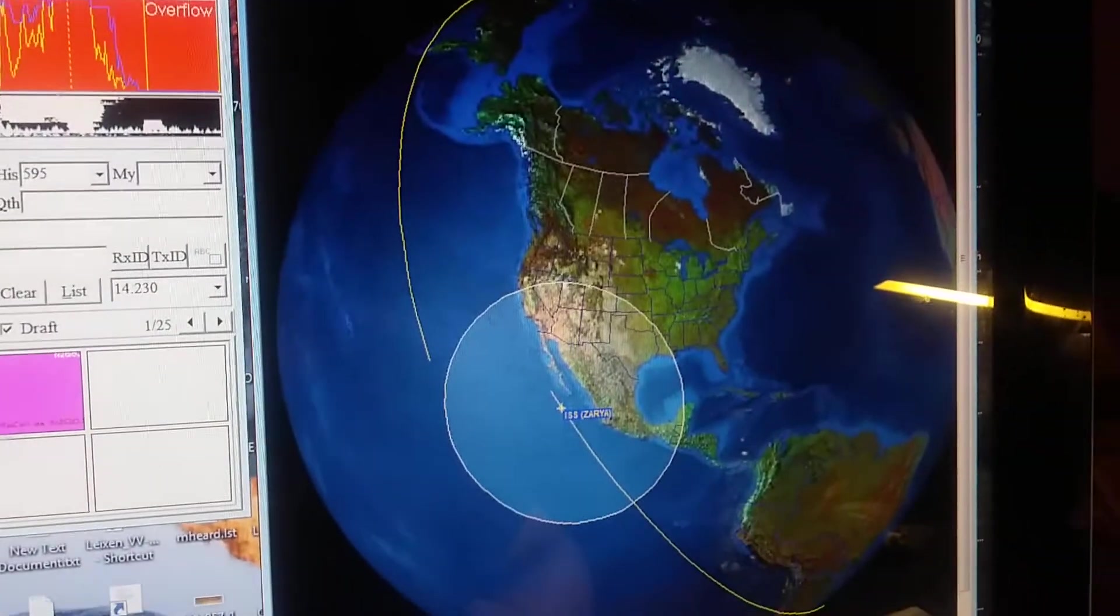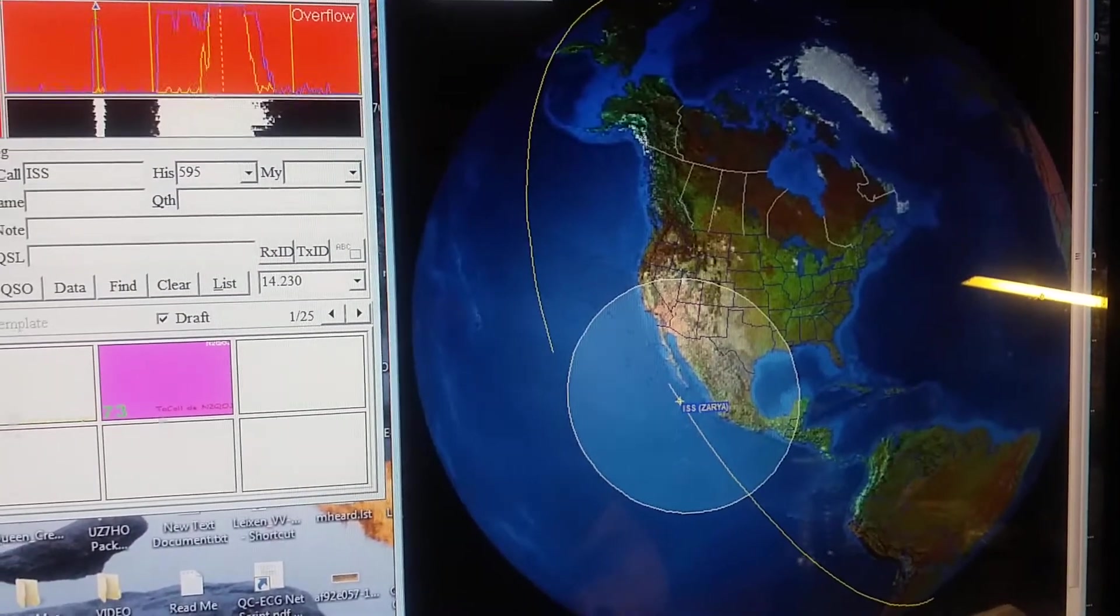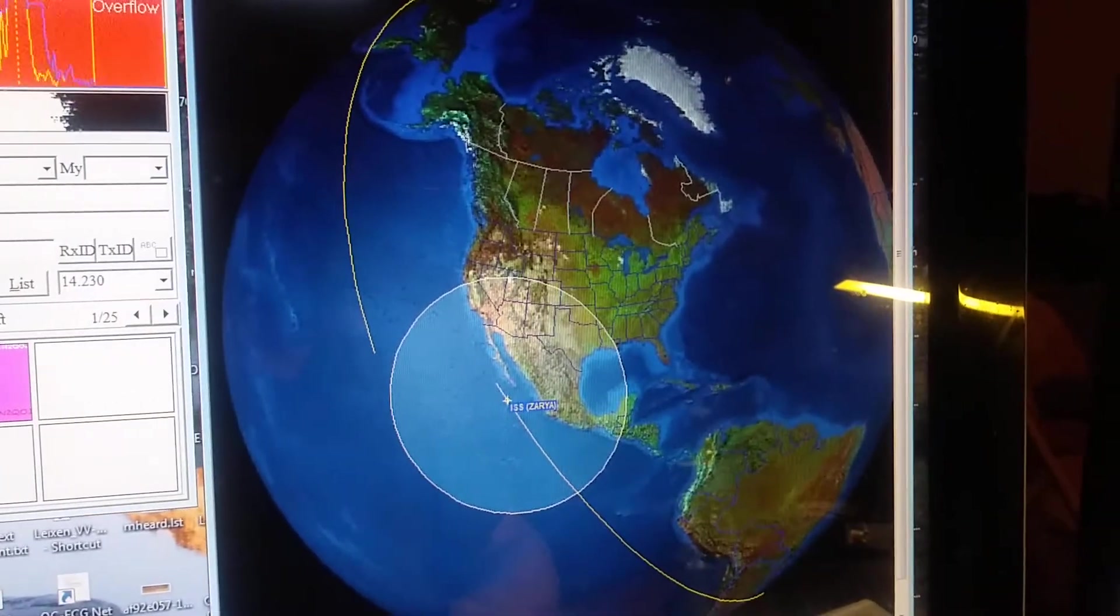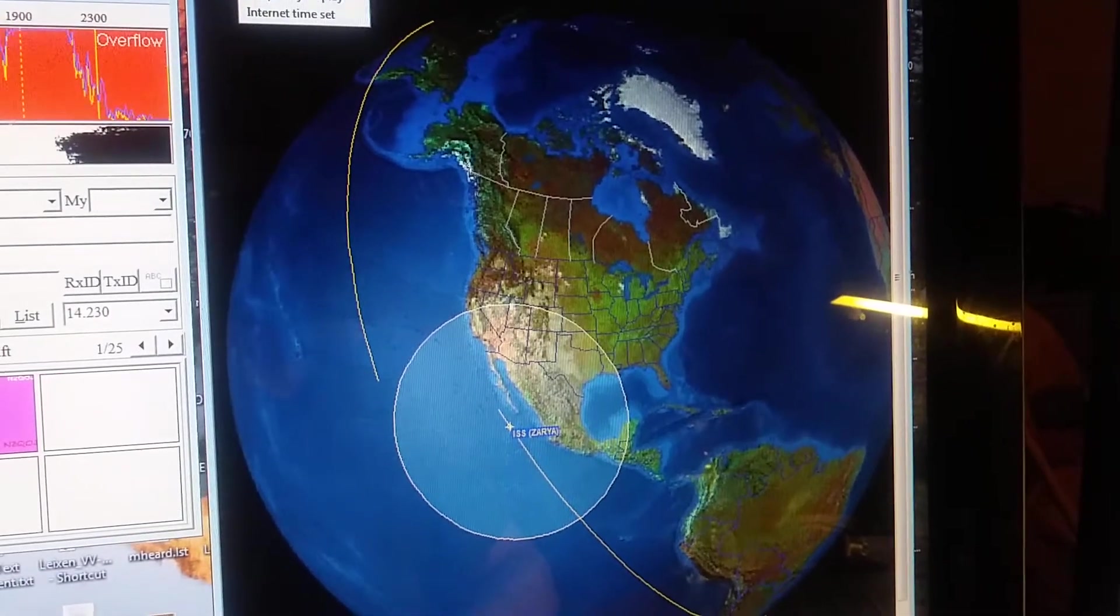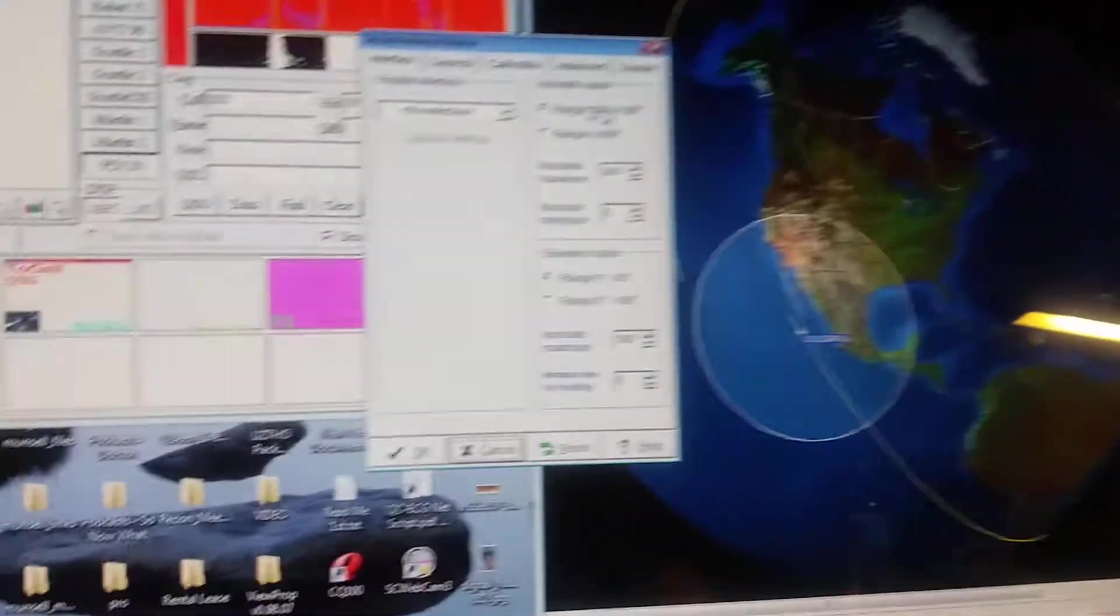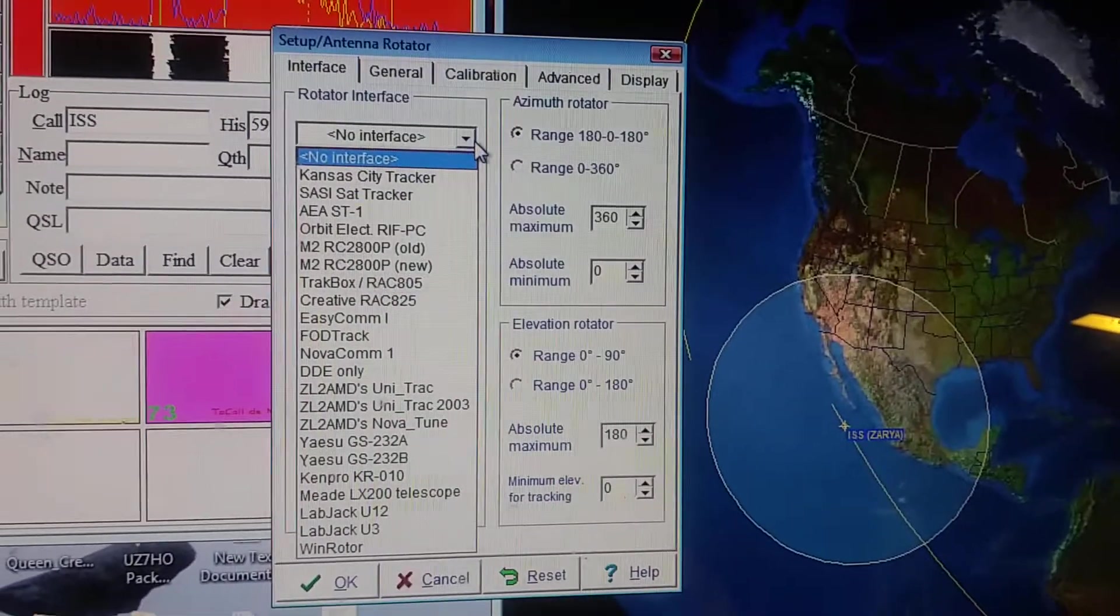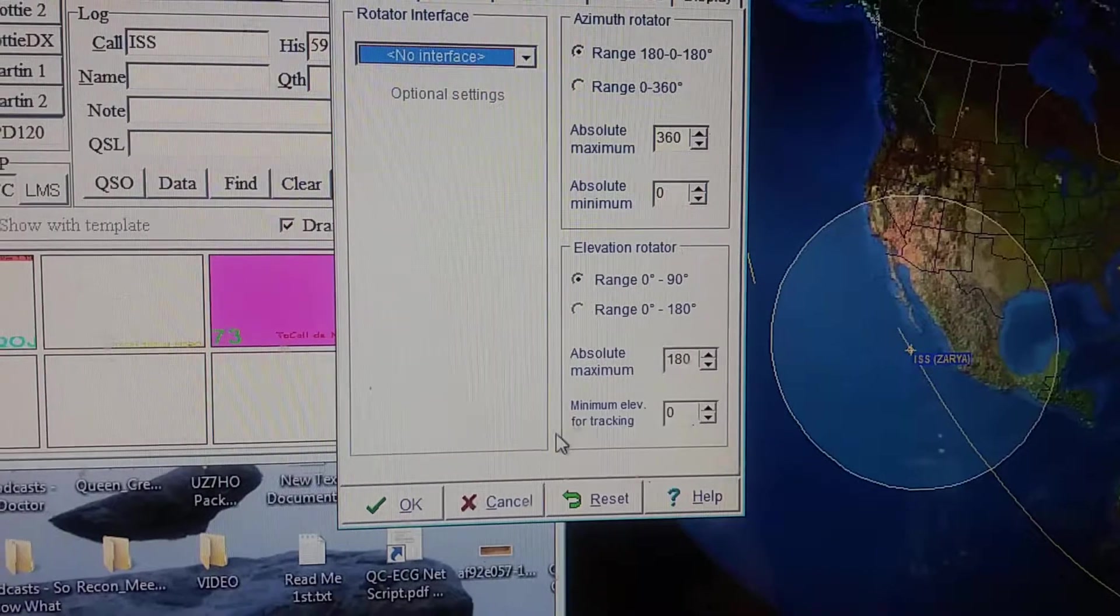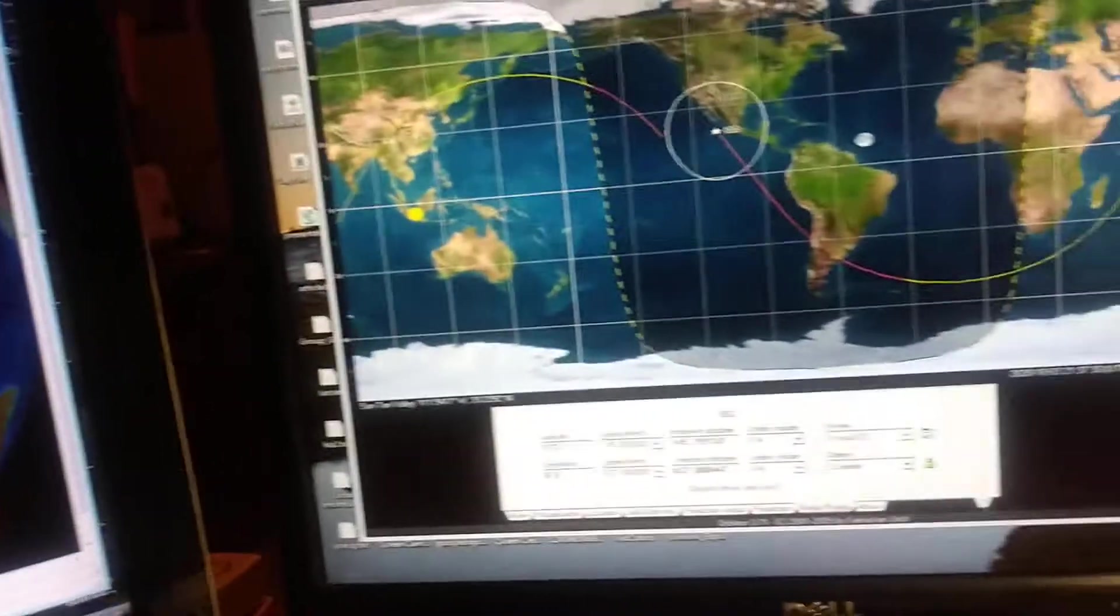But the NOVA program also has capabilities for all kinds of things, like automatic control of azimuth and elevation rotors. It has all that kind of stuff built in, antenna rotors. It has lots of different interfaces built in. It's still an extremely popular program and well made. It holds up very well to today.